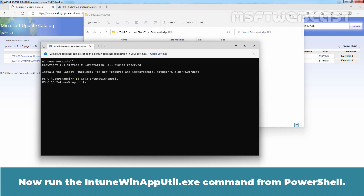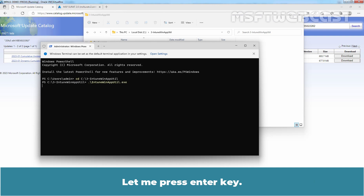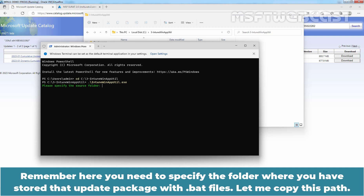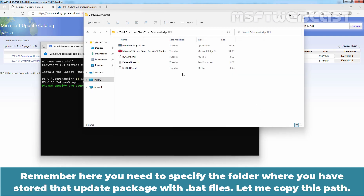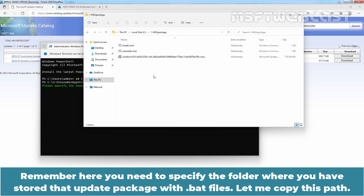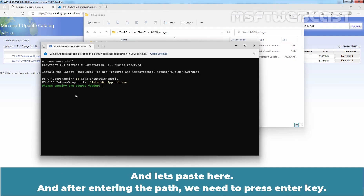Now run the IntuneWinAppUtil.exe command from PowerShell. It is asking us to specify the source folder. Remember, you need to specify the folder where you have stored the update package with the batch files. Let me copy this path and paste it here. After entering the path, press Enter. Now specify the update package name — let me copy the package name and go to its properties.